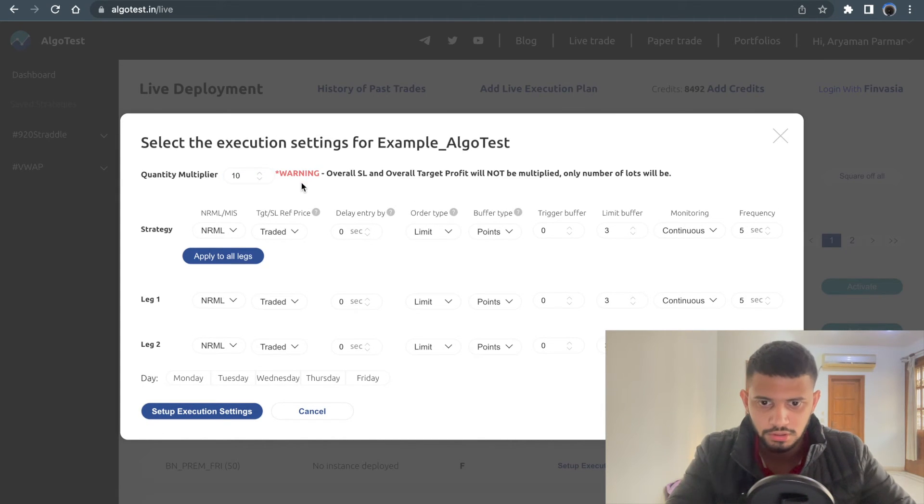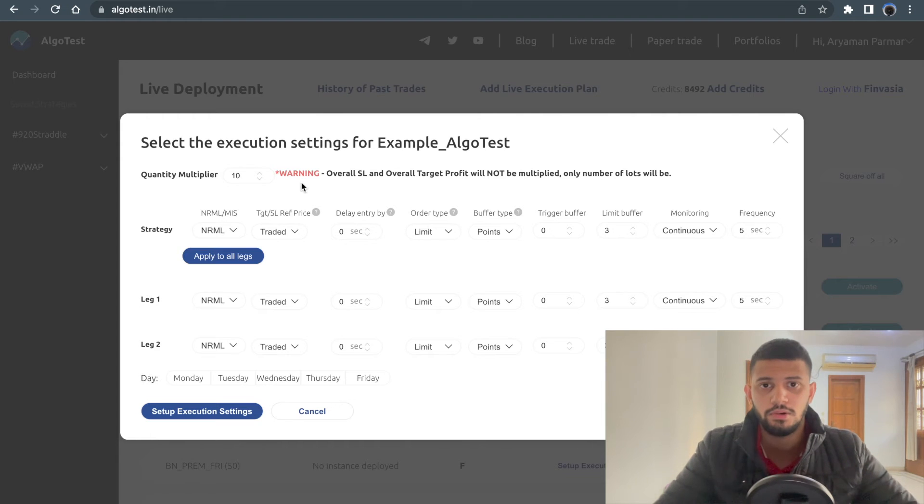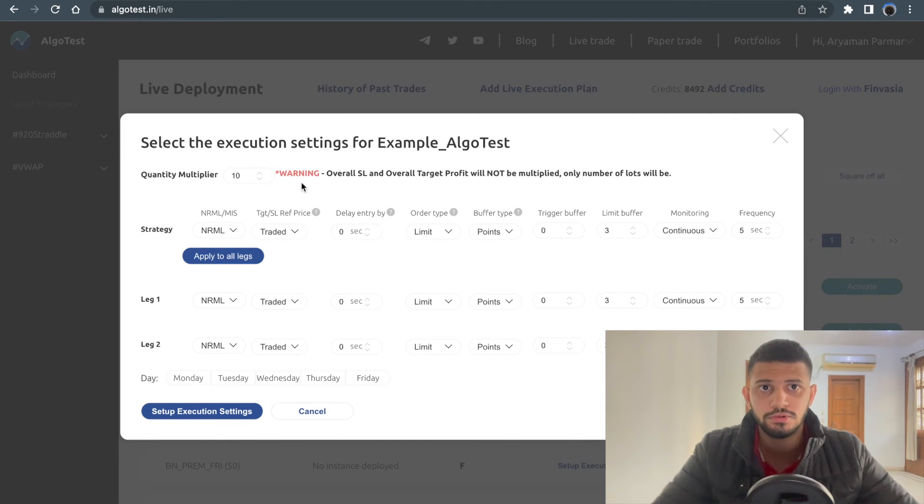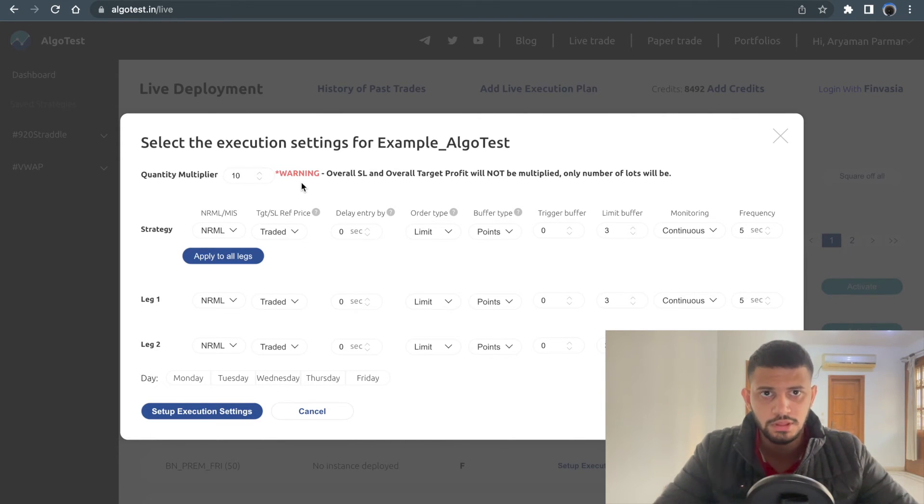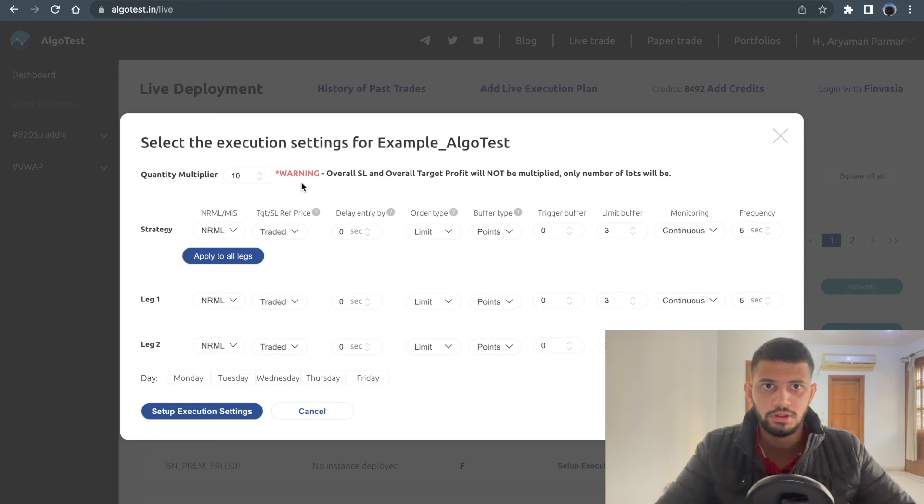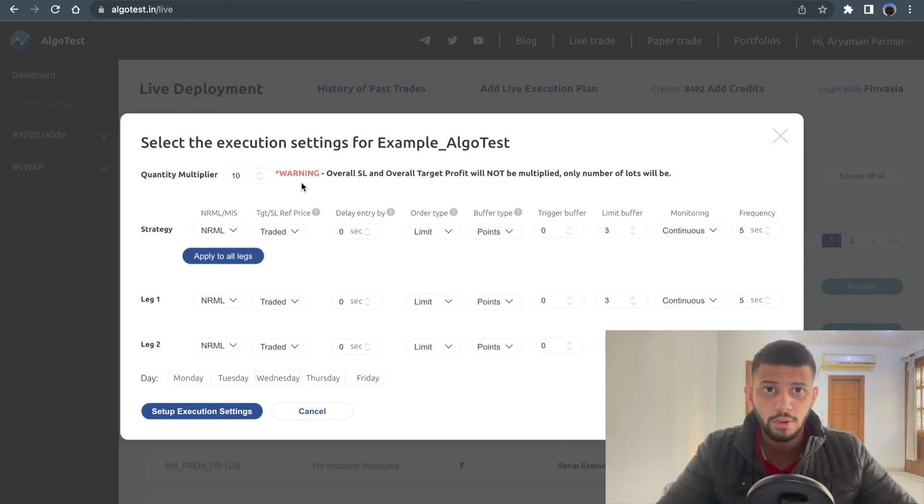This will multiply your lots by 10. So if you only put one lot in the strategy, this will be 10 lots now - 10 lots of a call and 10 lots of a put.